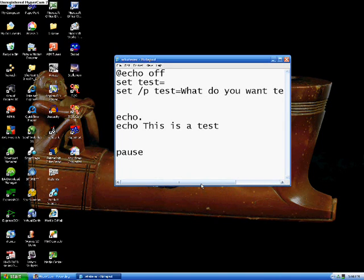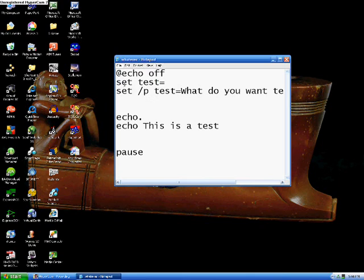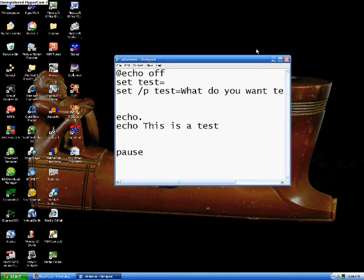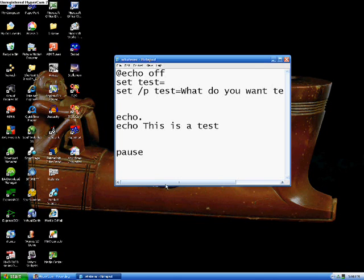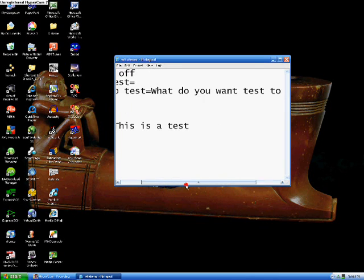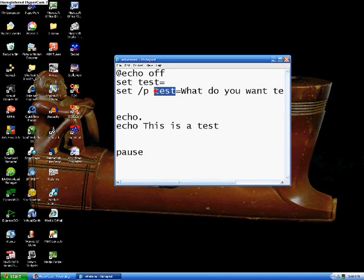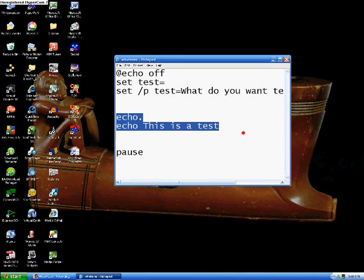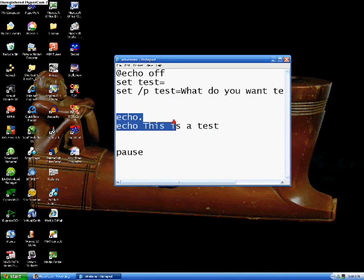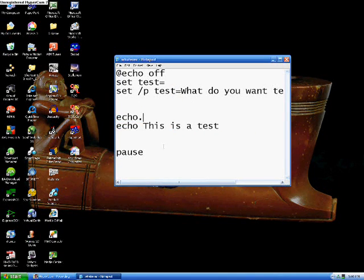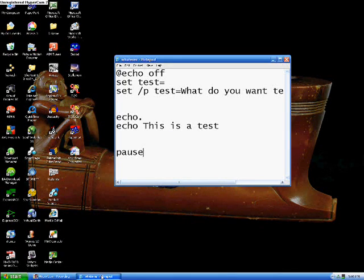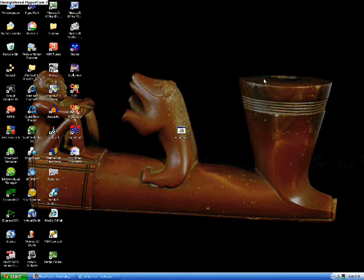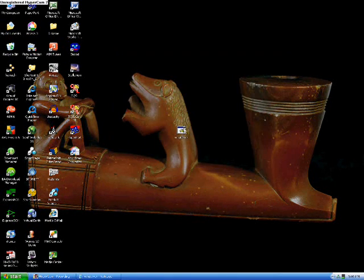So, now, if we save this, what'll happen is, it'll ask us this question. It'll allow us to type something out that will equal test, and then it will keep running. It'll run through the rest of this stuff, until you get to the pause, and then you press the key, and it'll exit out. So, we'll just do this quick. I'll show ya.